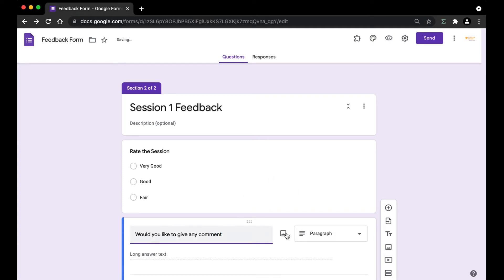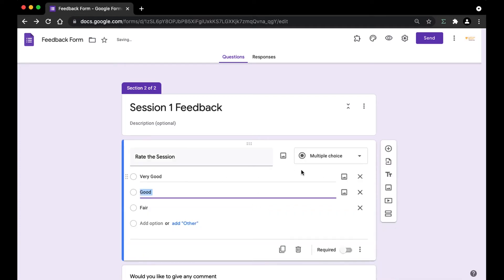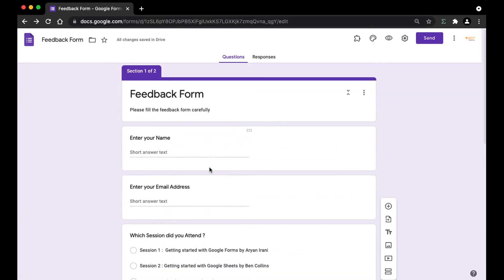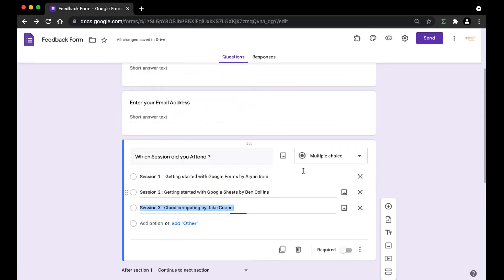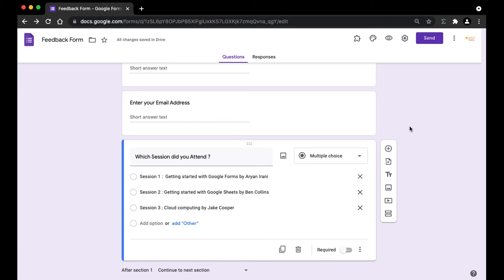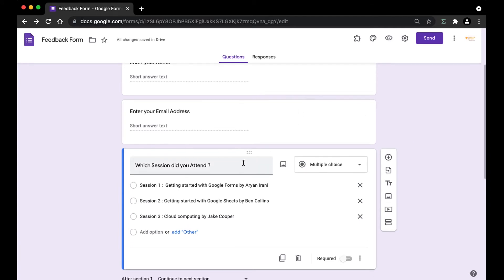Make sure that the question you are using has to be a multiple choice question. You cannot use the checkbox type here, since the section-based questions feature in Google Forms only works with the multiple choice type of question.